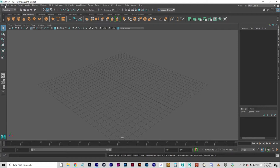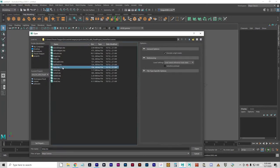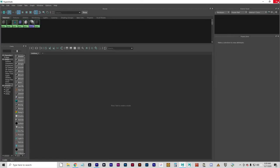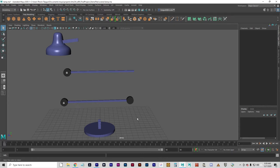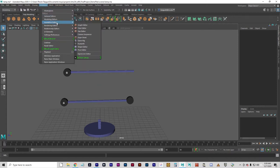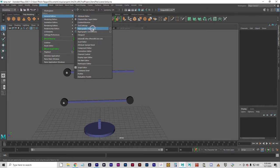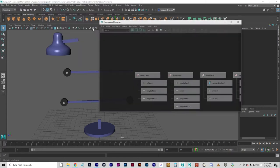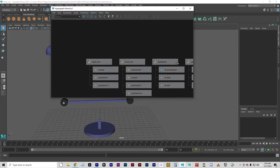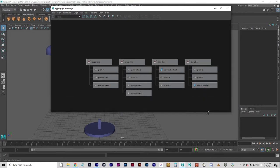Open the file lamp.ma. We can close those extra windows for the moment. I want to open the hierarchy window — Hypergraph Hierarchy under Windows > General Editors. This gives us a look at the current node structure. This is not the only way to visualize the node structure in the scene; the outliner shows it as well, as does hypergraph connections.